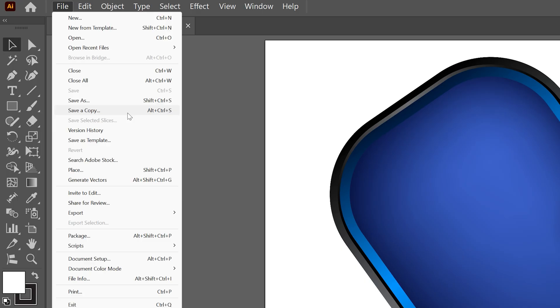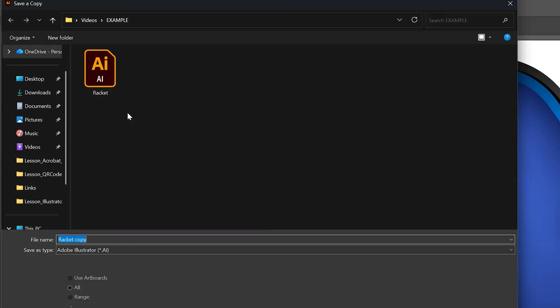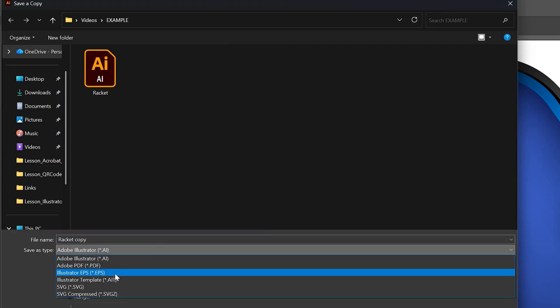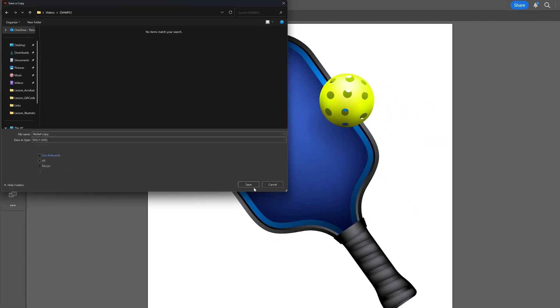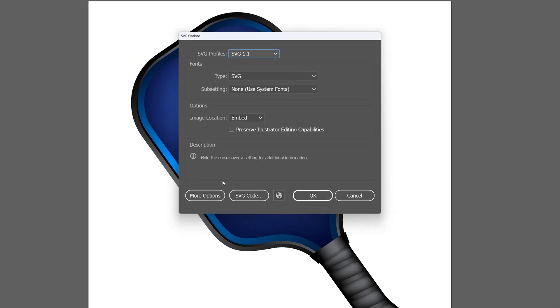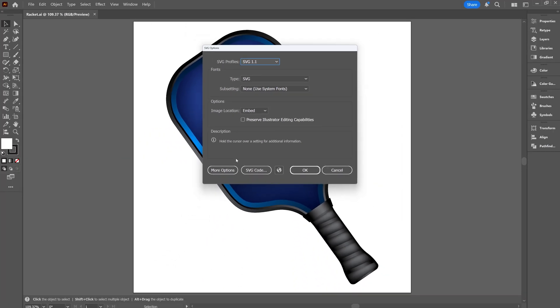or we can use the shortcut Alt-Control-S, or Option-Command-S on a Mac. Then we can choose our location, switch this over to SVG, and hit Save. This pops up our default settings — let's go ahead and get this saved. So let's hit OK.